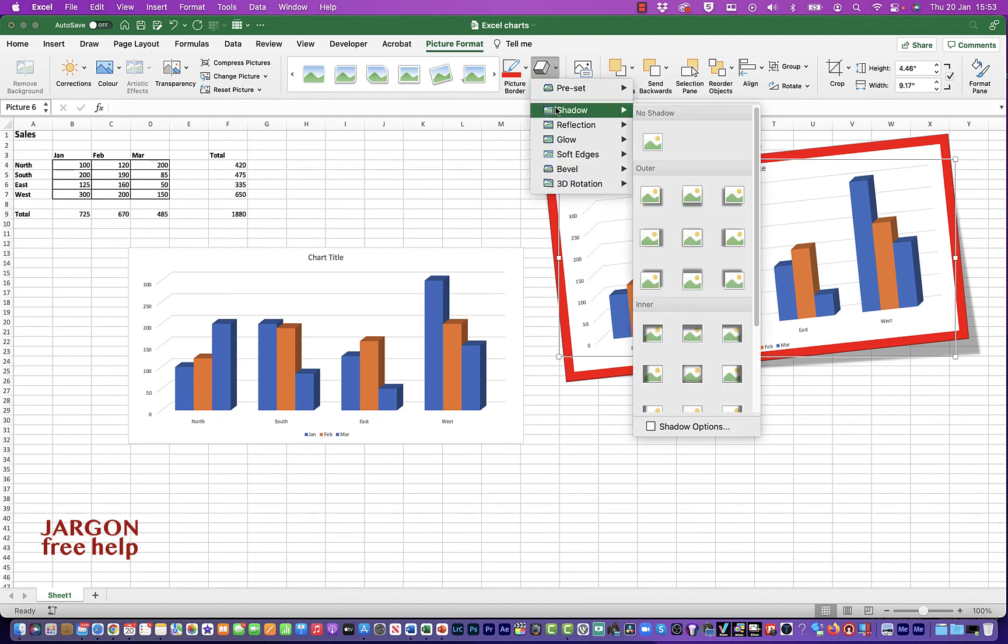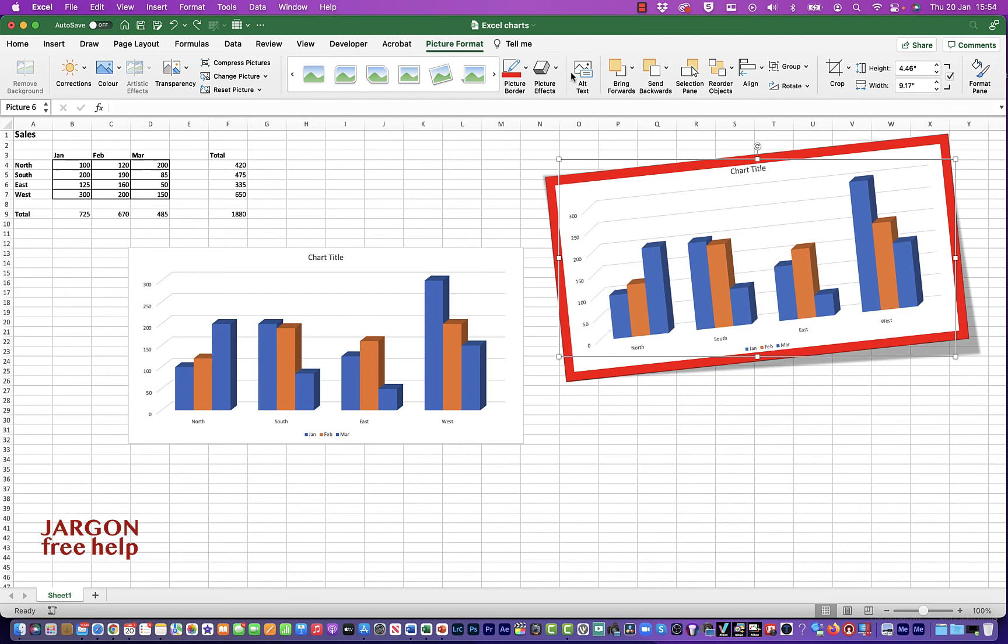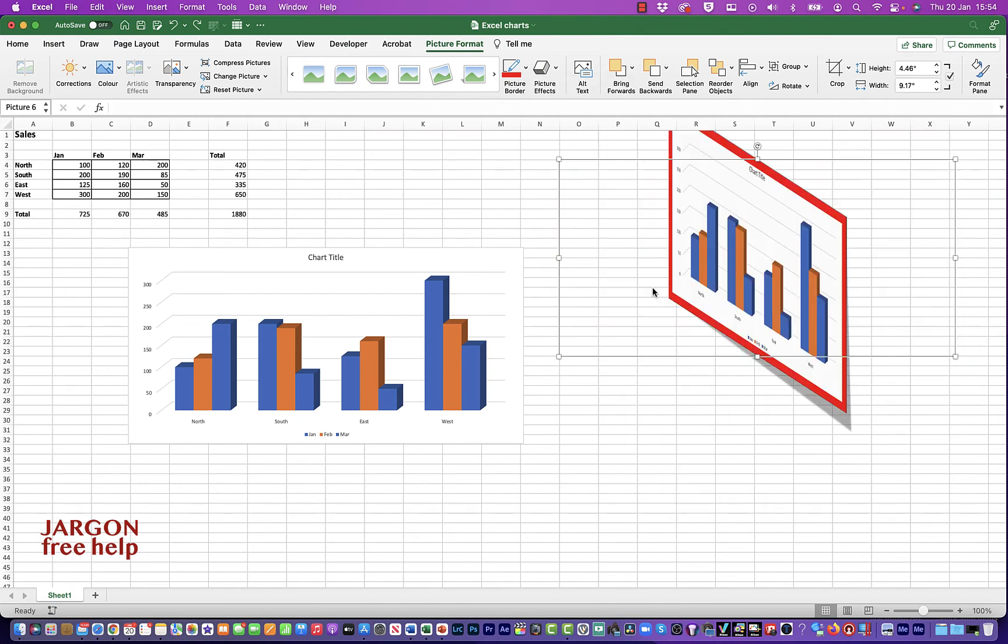So the picture effects, again, you've got things like shadows. I could put in the shadow there that I had. I like the other shadow I'm going to undo. Command Z or Control Z on PC puts that back. You can see here, you've got 3D rotation, all sorts of things you can do here.